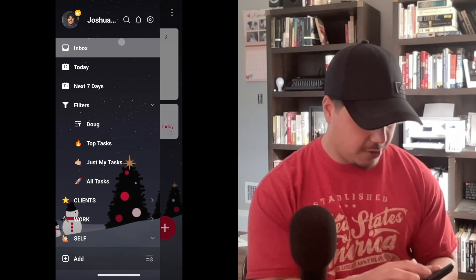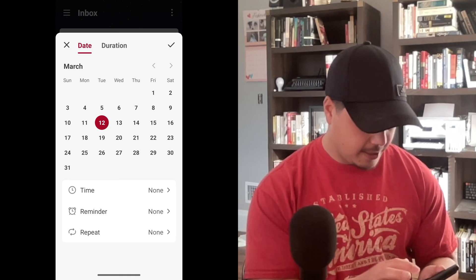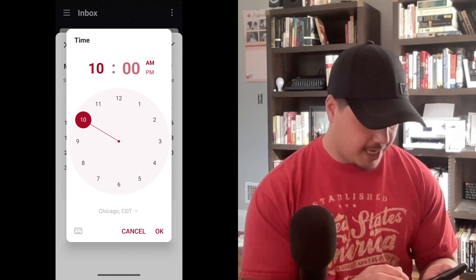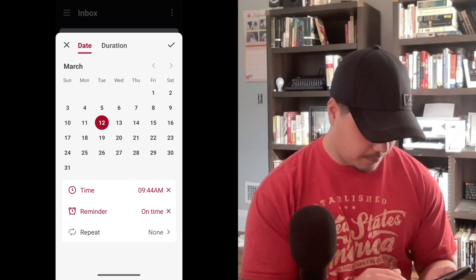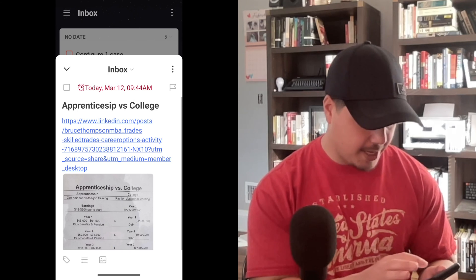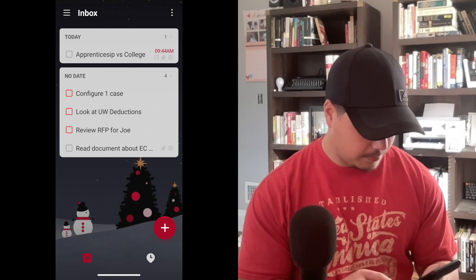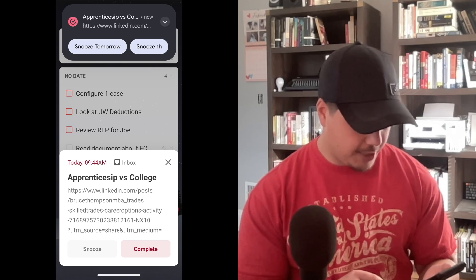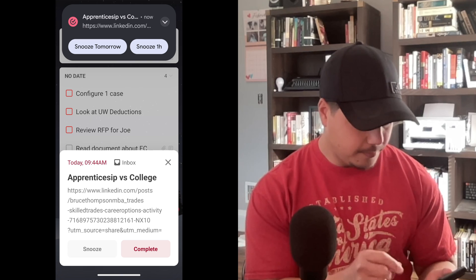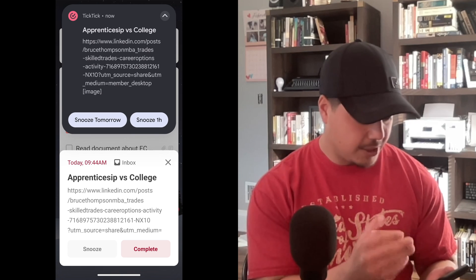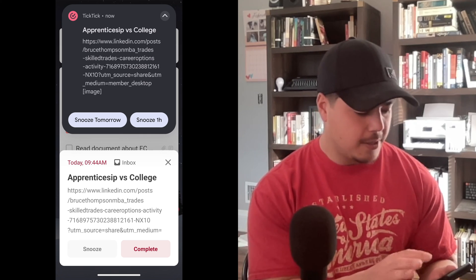Let's see if we can get TickTick to show us a notification so we can see how this will look. I'm going to back up to my inbox, click on a task, make it due today, and choose a time — 9:44 — with the reminder on the time. I'll click OK and wait for that to show up. It showed up! I can see up at the top I've got my two buttons: Snooze Tomorrow and Snooze One Hour. If I click this arrow, it shows me more details of my task. I'm going to go ahead and swipe this away.